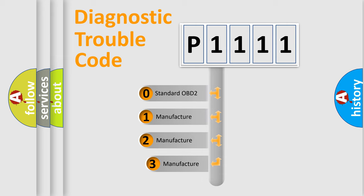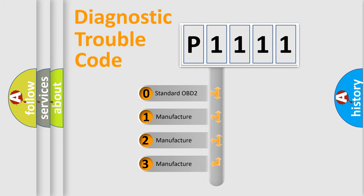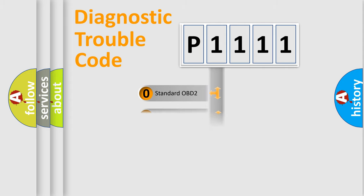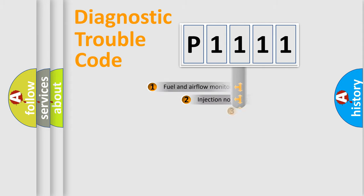If the second character is expressed as zero, it is a standardized error. In the case of numbers 1, 2, or 3, it is a manufacturer-specific expression of the car-specific error.